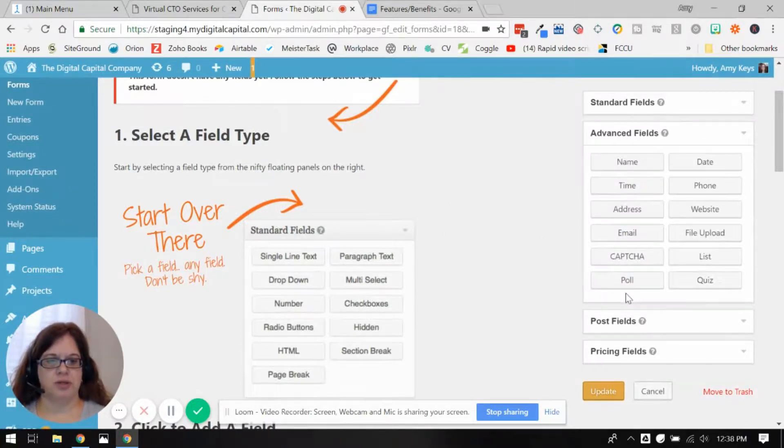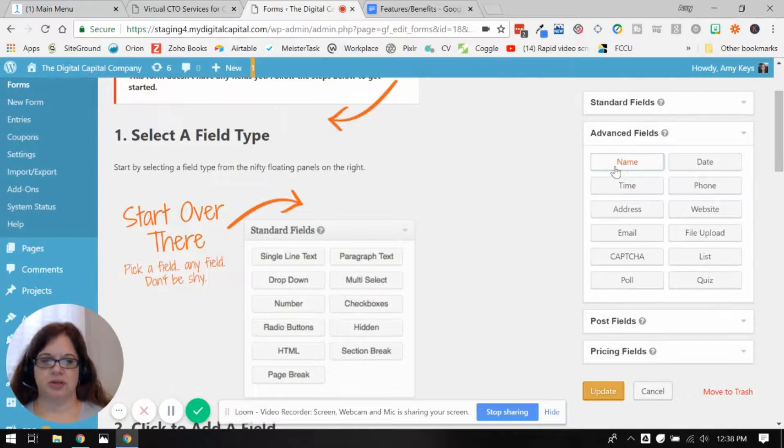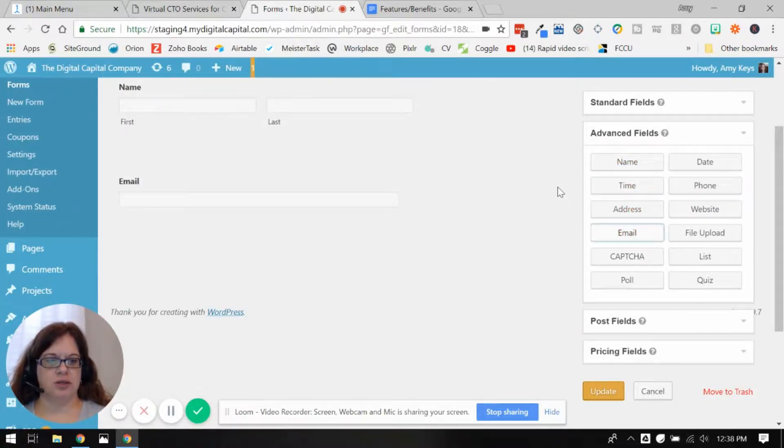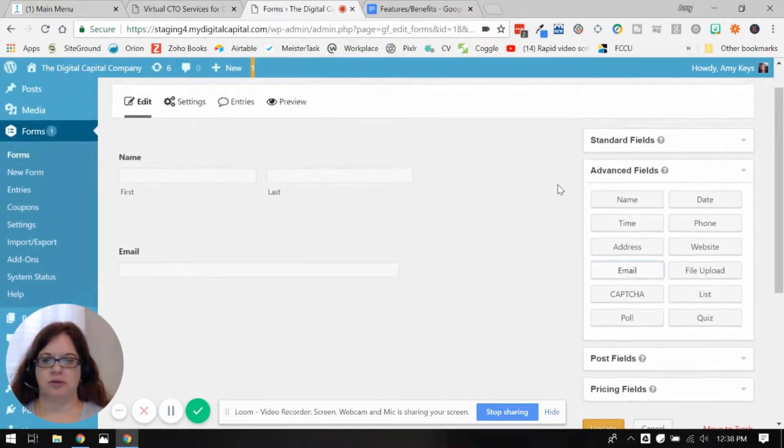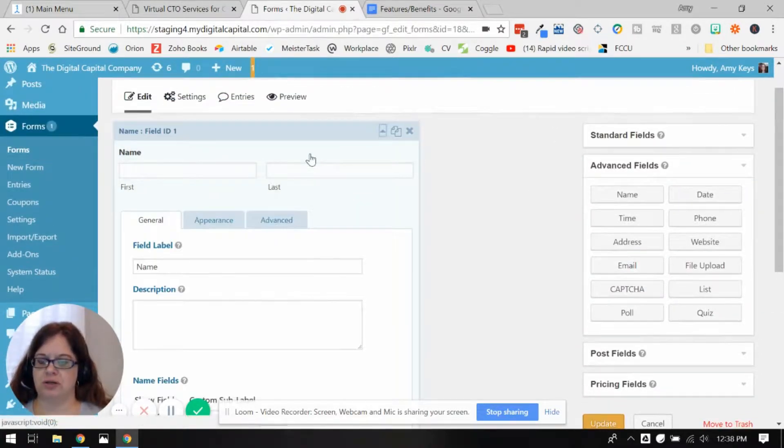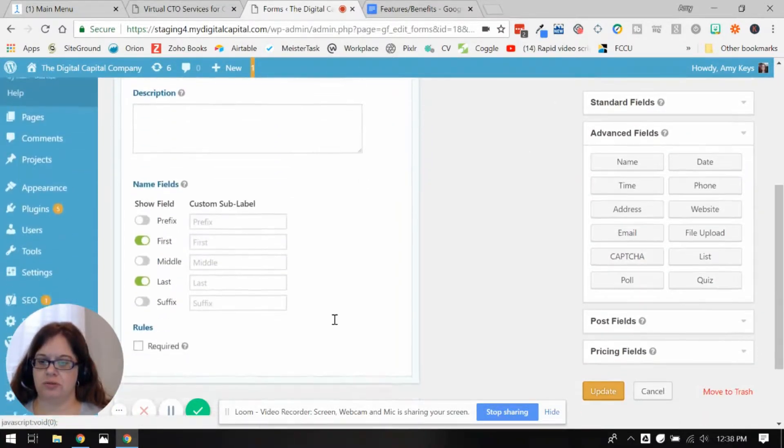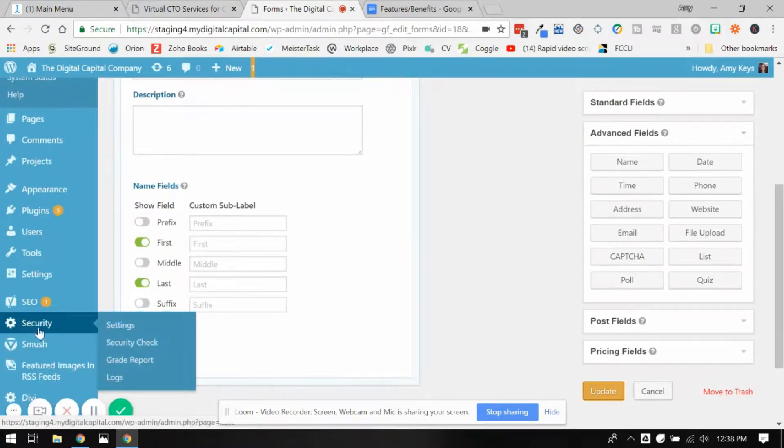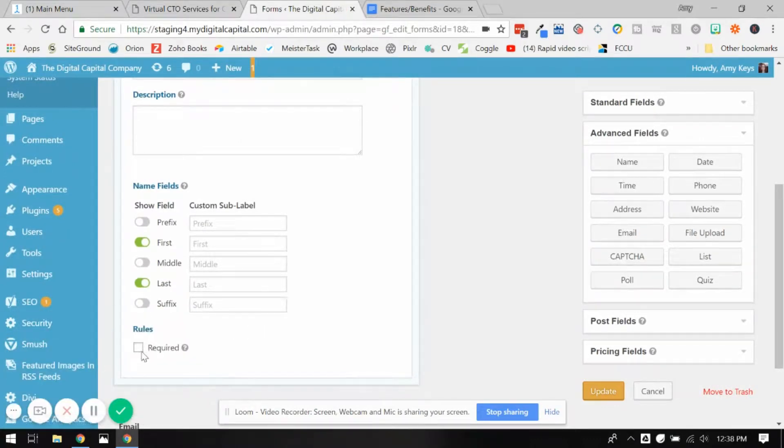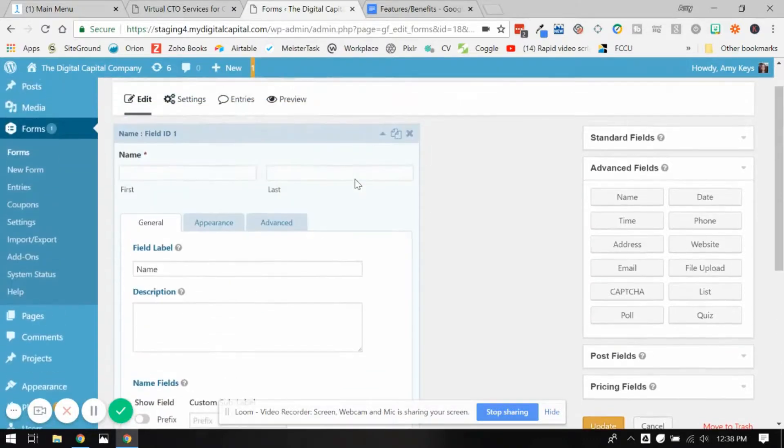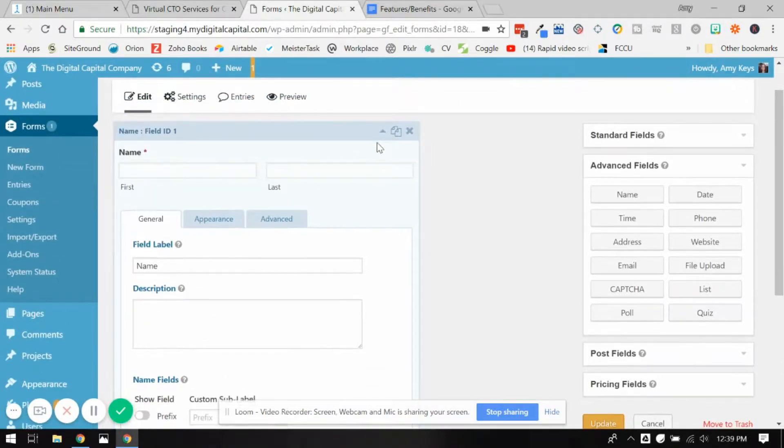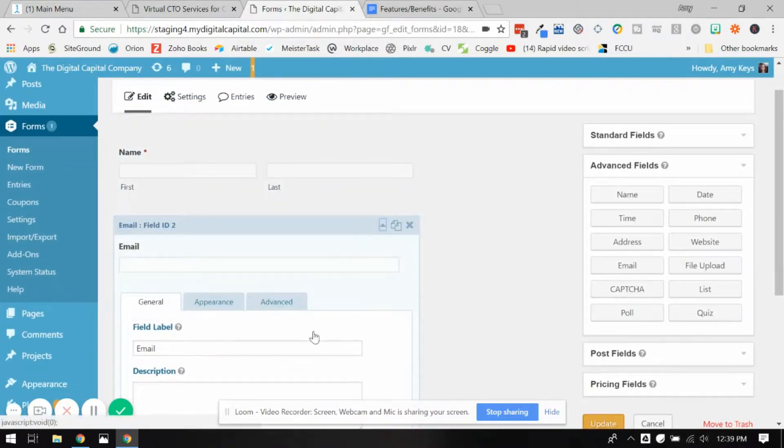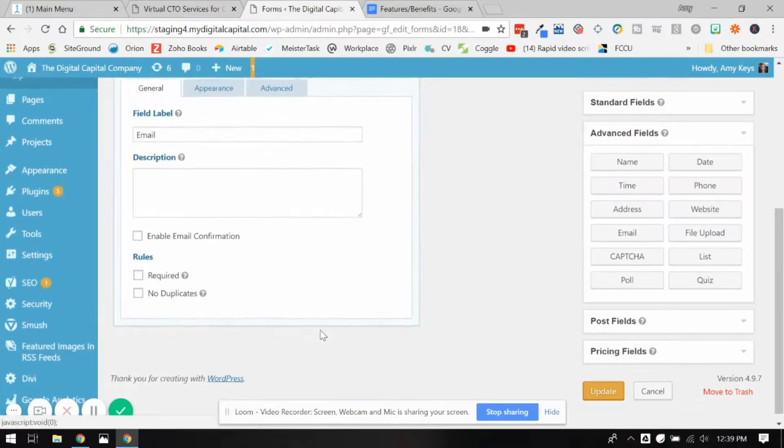Let's just drop in a name field and an email field and make these required. I'm just going to close this here. We'll make this required for their name and email required.